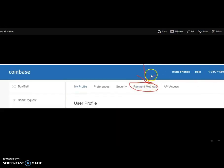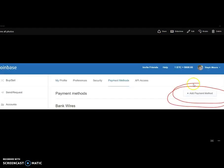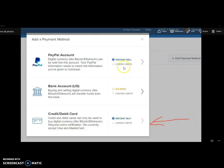Once you're in Settings, go to the top and click Payment Methods, then click Add Payment Method. It's going to give you the option of either linking your PayPal account, your bank account, or your credit card or debit card. I chose the debit card, but the process is all going to be the same.